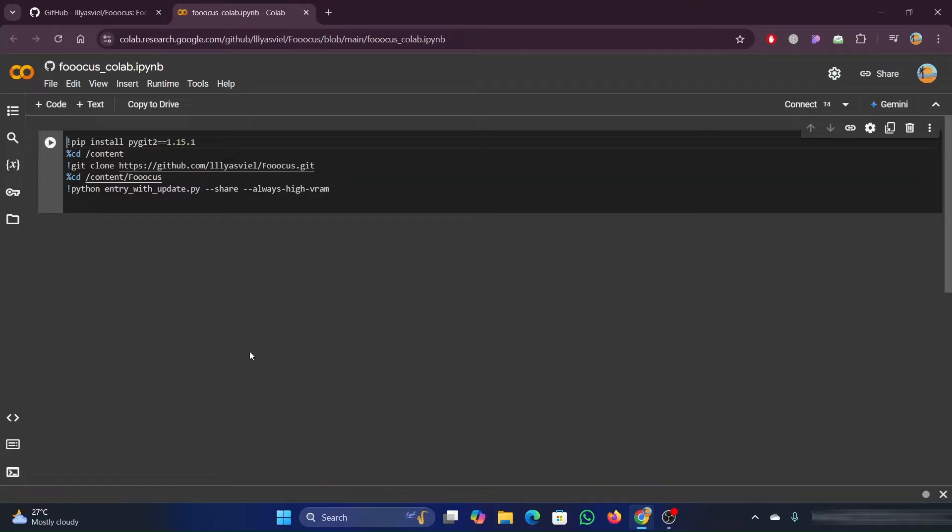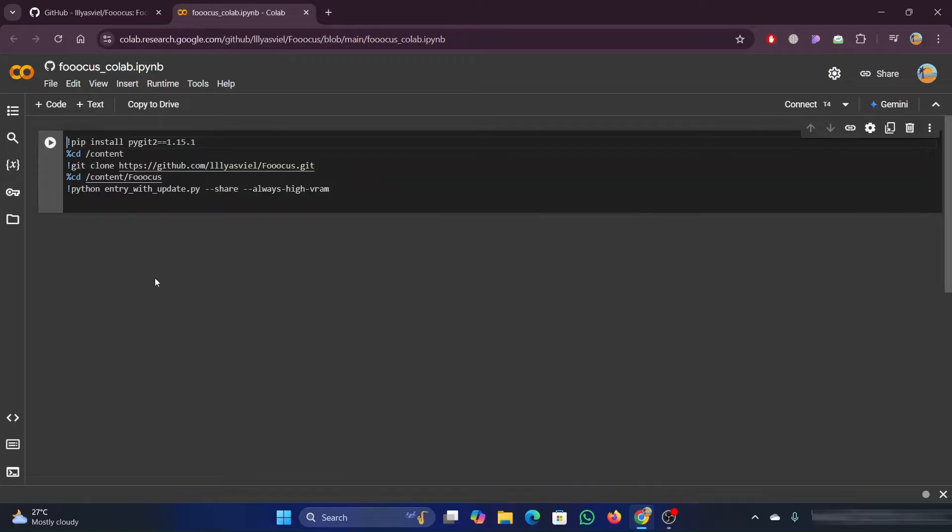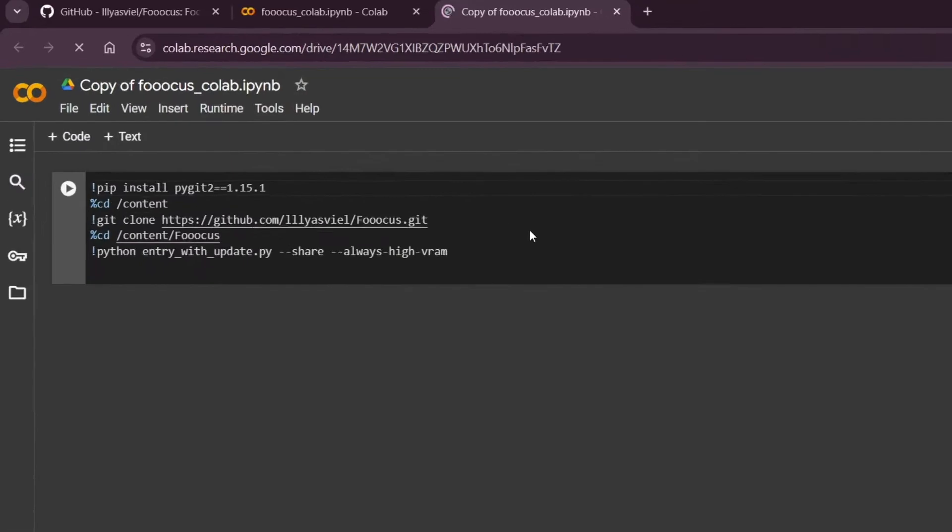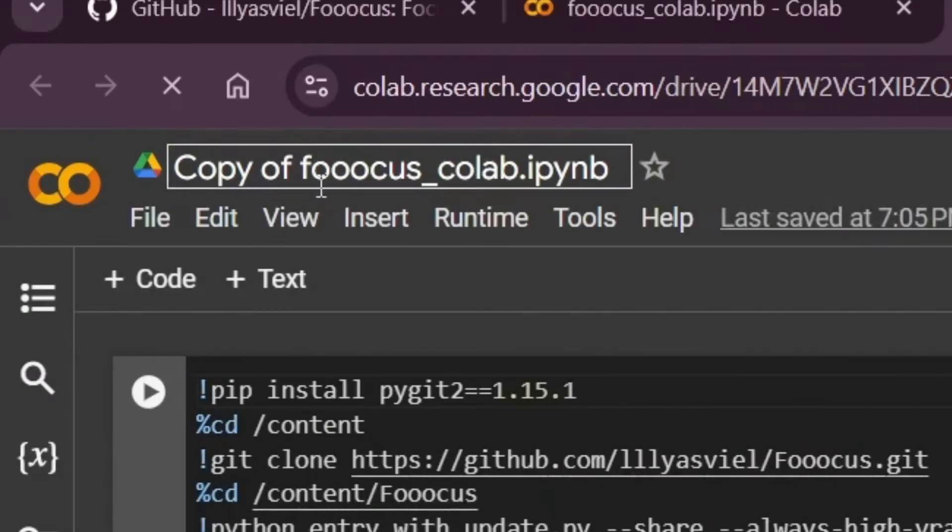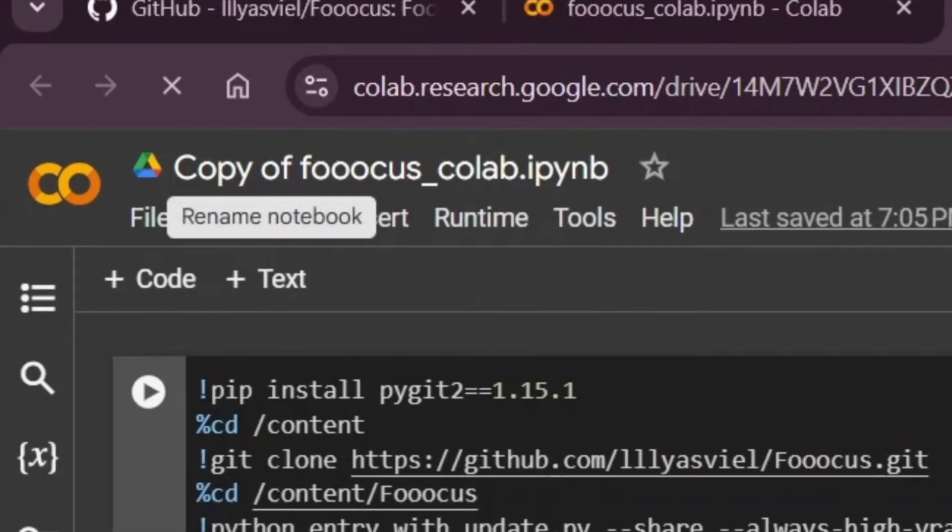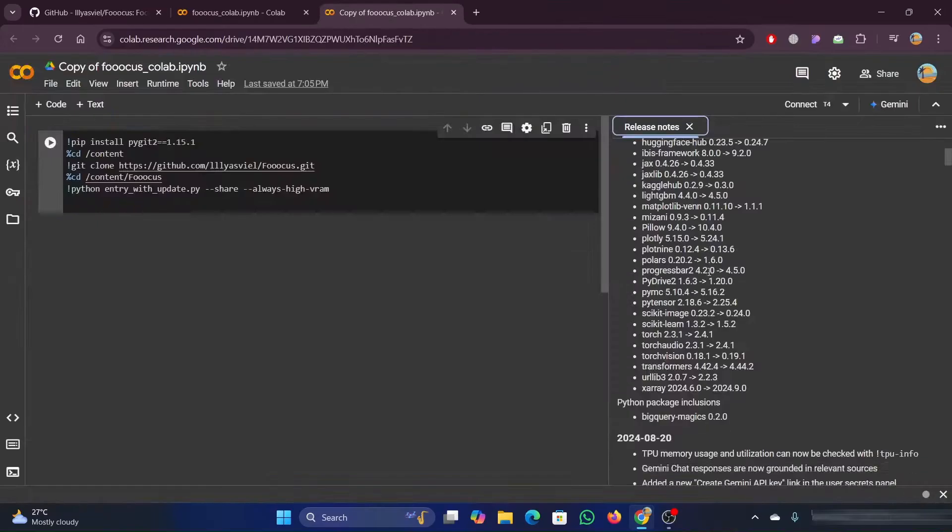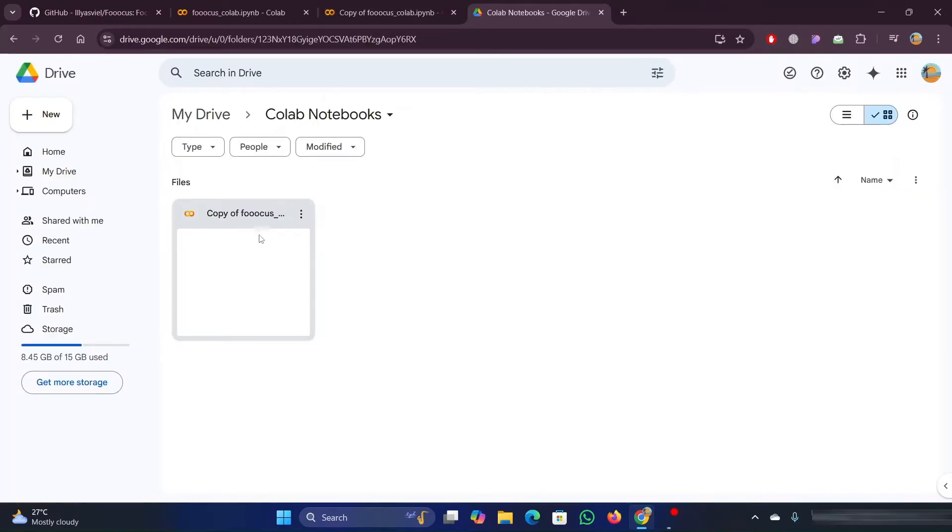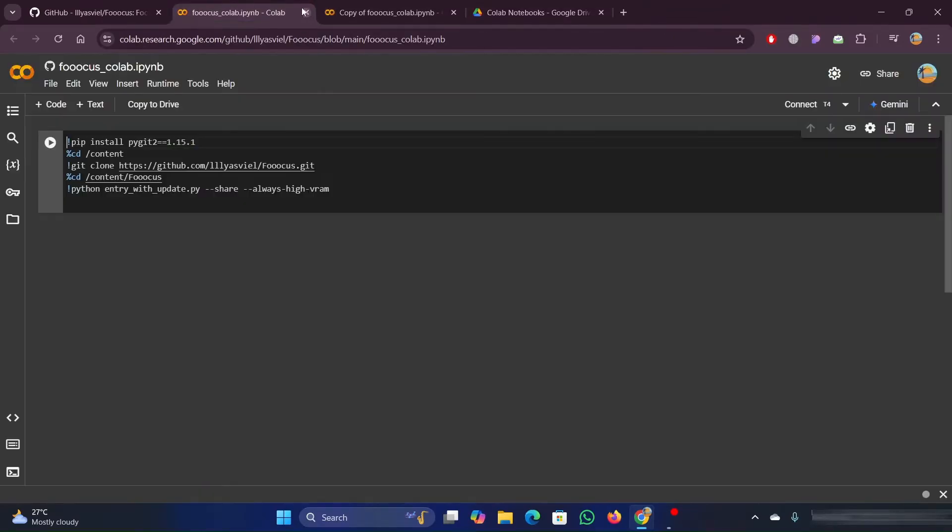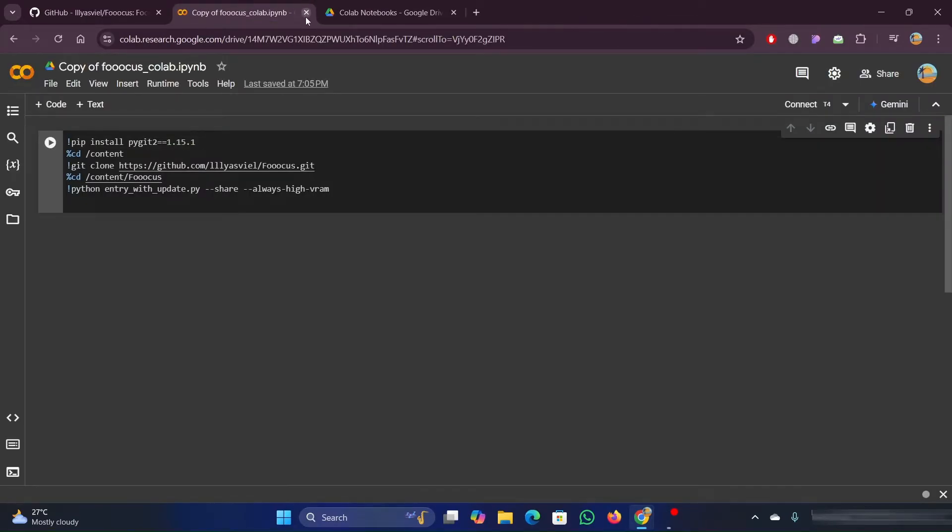You could but if we make any changes, which I'm going to show you how to do, they won't save and you'll have to keep putting those in. The best way is to click on copy to drive. You'll see it's now showing up as copy of Focus CoLab.